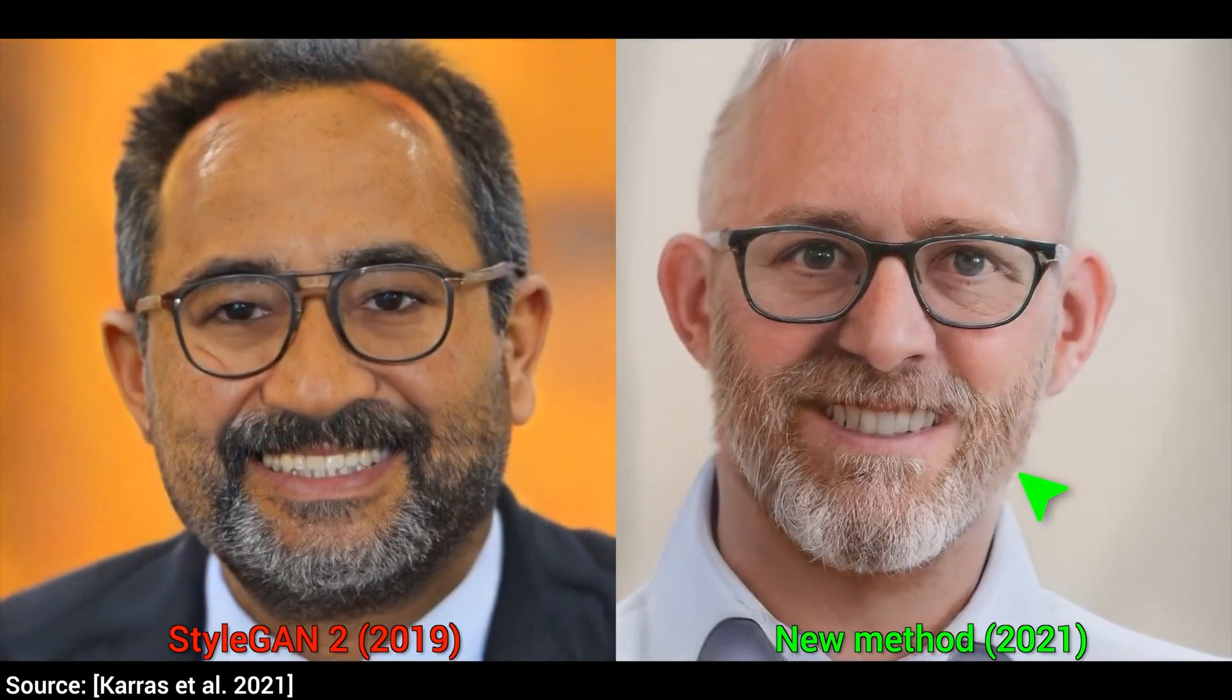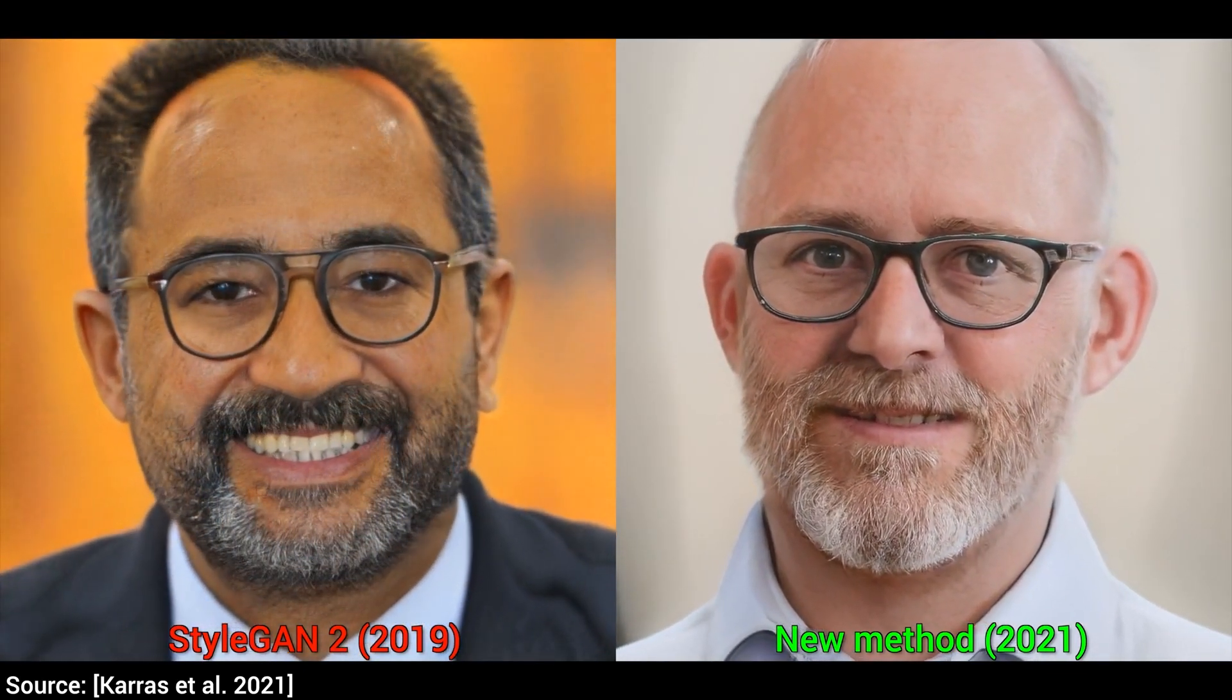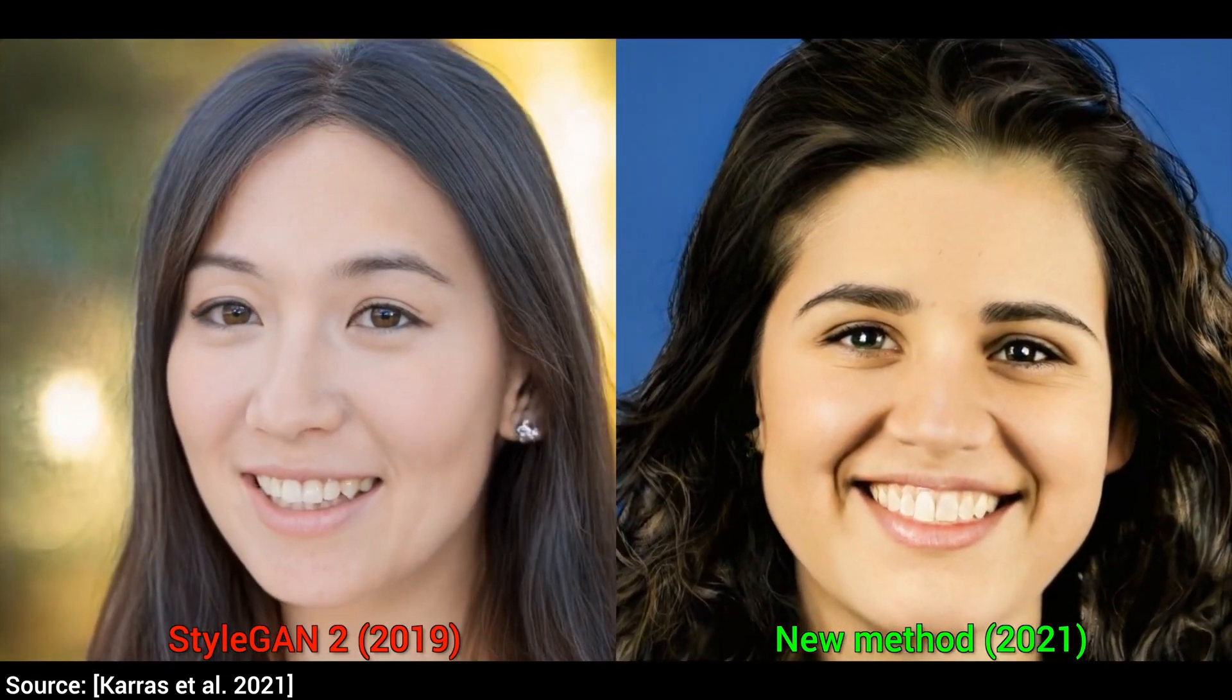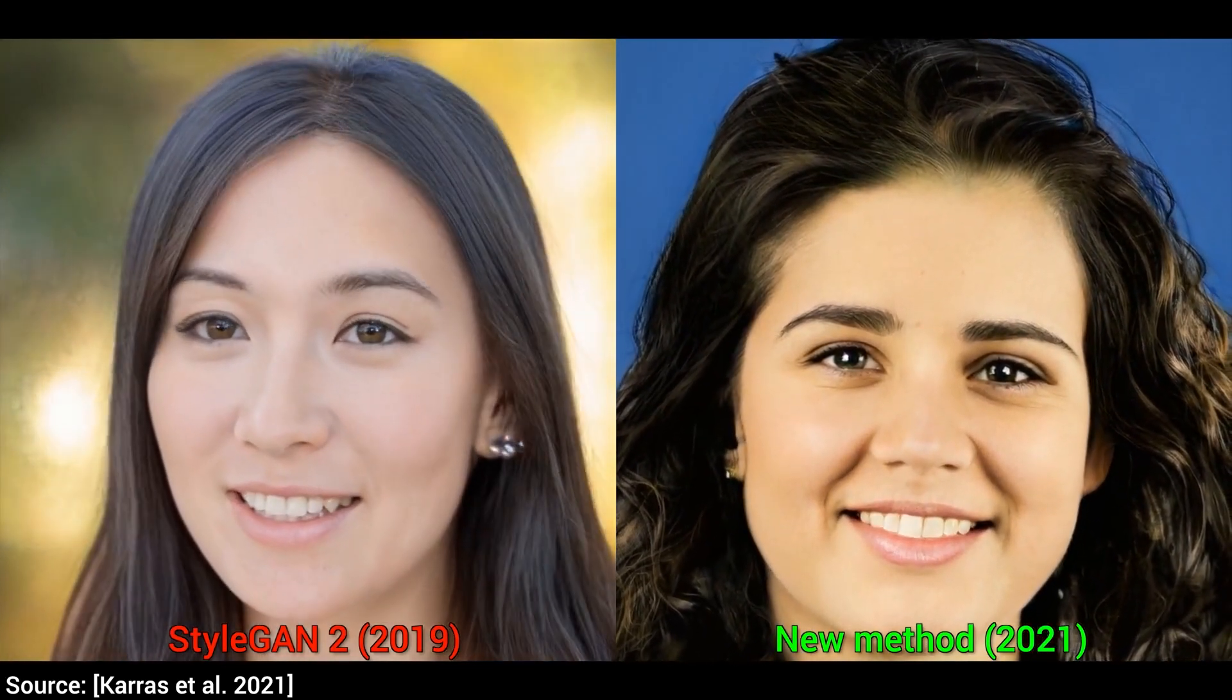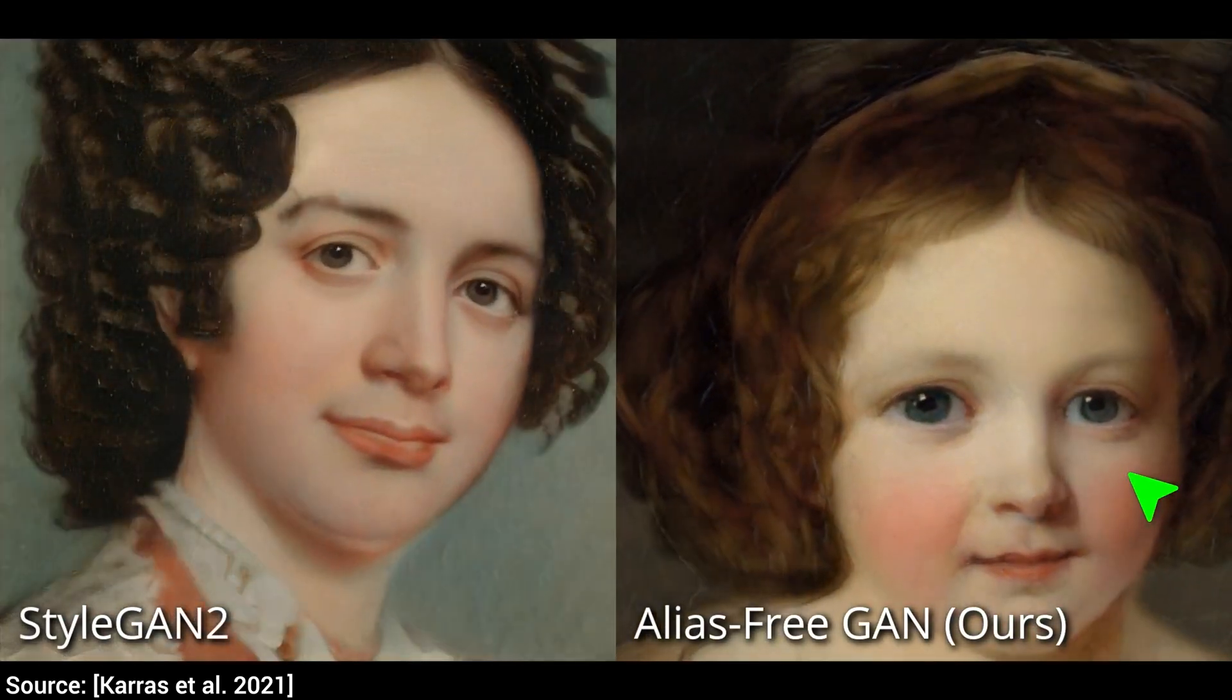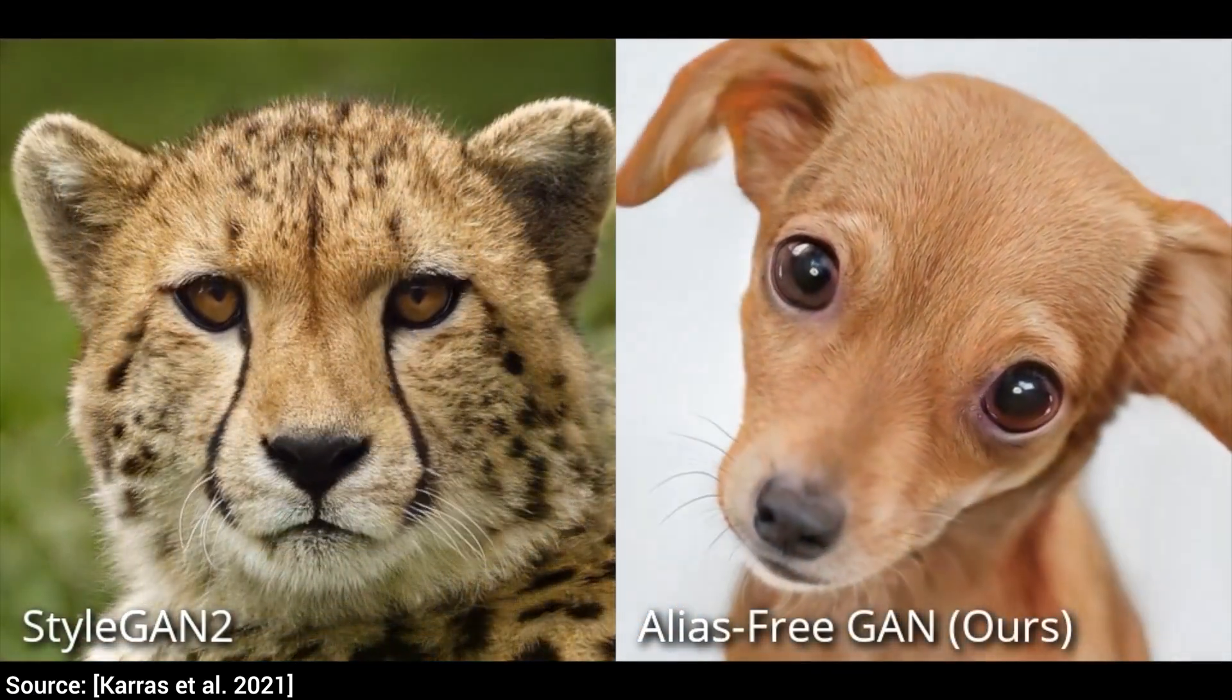NVIDIA commented saying, which raised the root cause to careless signal processing that causes aliasing in the generator network. Interpreting all signals in the network as continuous, we derive applicable small architectural changes that guarantee that unwanted information cannot leak into the hierarchical synthesis process. Overall, their research team is creating a new network that generates neural-looking results better suited for video and animation, which can be revolutionary in the future because this can lead to the ability to create animated videos just by feeding AI images related to what we want to realize. NVIDIA also shared some videos showing much more smoother results, but the code is not available yet.